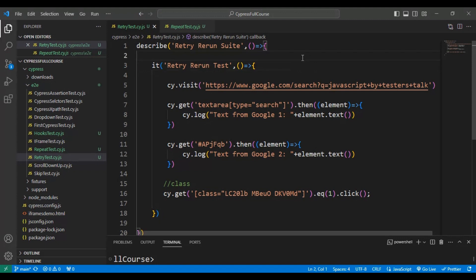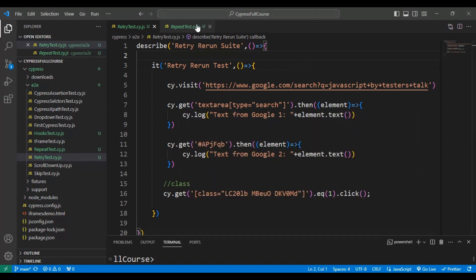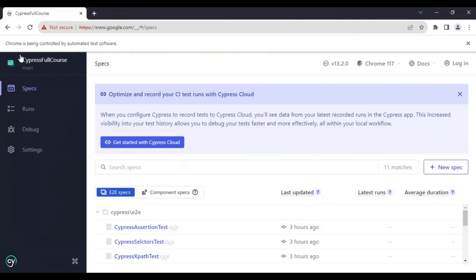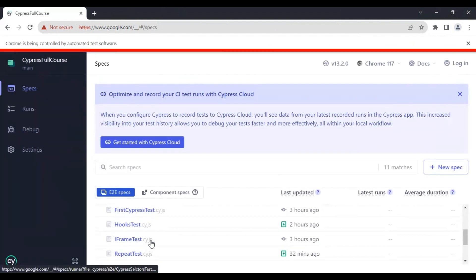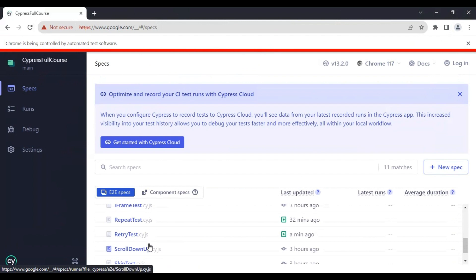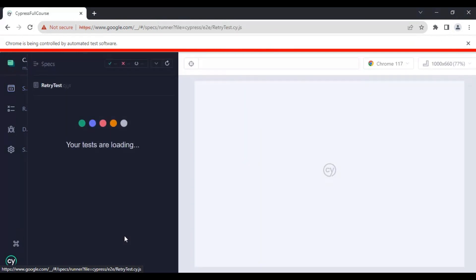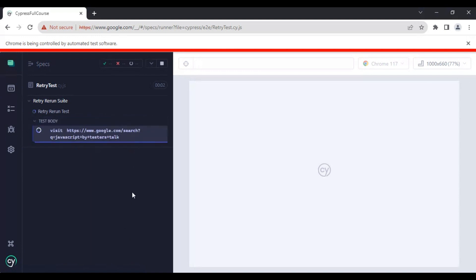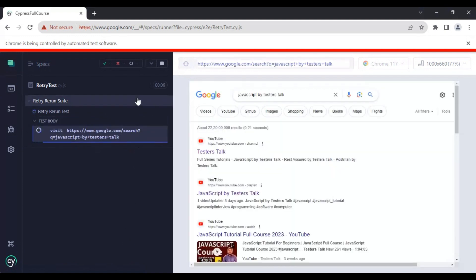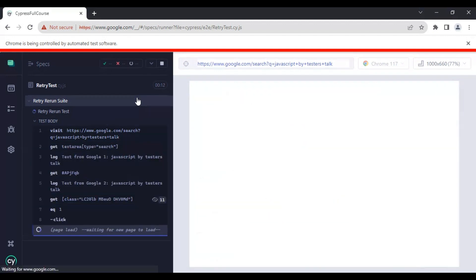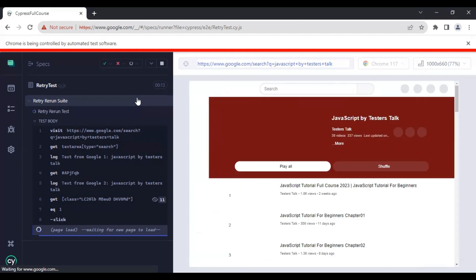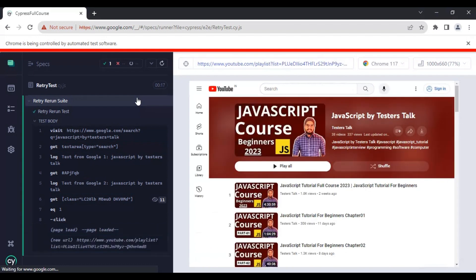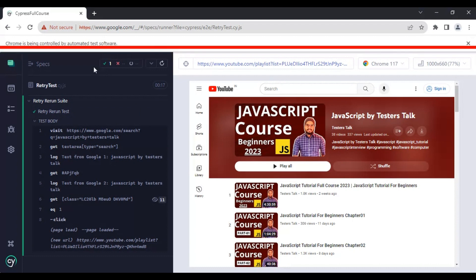Let me go to the Cypress runner and try to run this particular test. I will go to the test runner, refresh the spec files, and open retry test.cy.js. This time our test will work fine — there will be no issues in the automation test, and our test is getting passed.